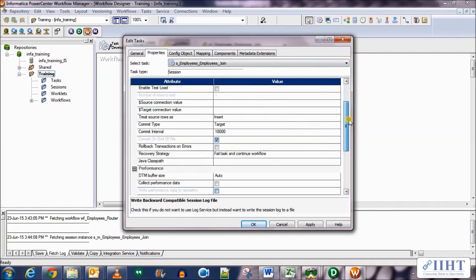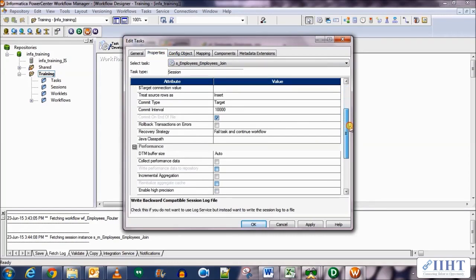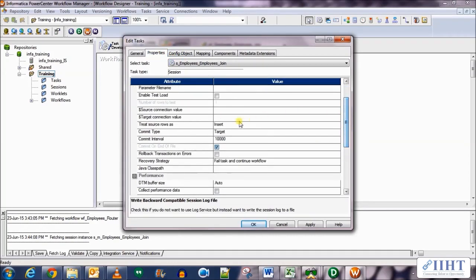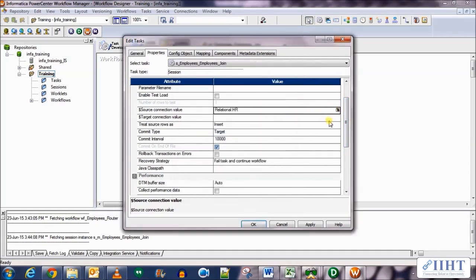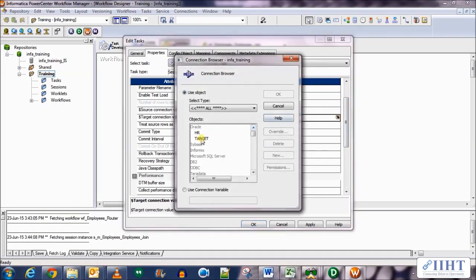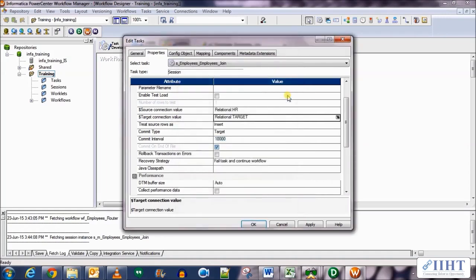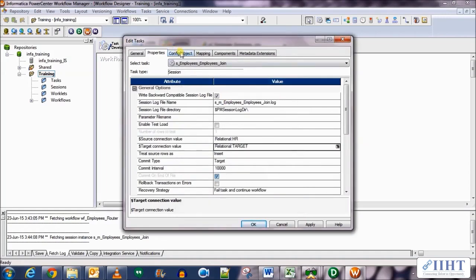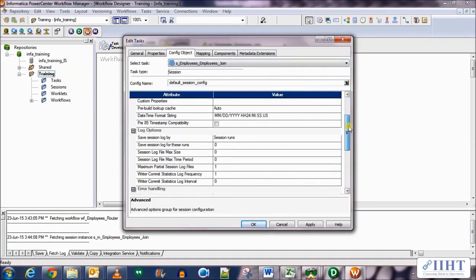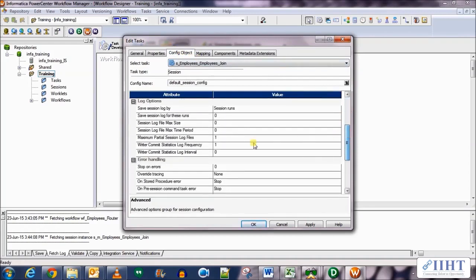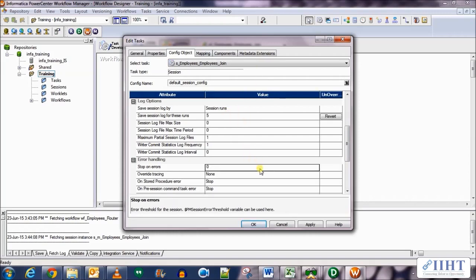If you scroll down, we need to set the session and target variables for the data connections. For the source connection select HR, and for the target connection select the target database. In the Config Objects tab, set 5 as the number of session log files to save and set stop on errors to 1. Let's go to the Mappings tab.